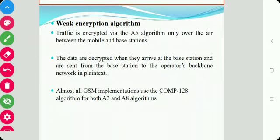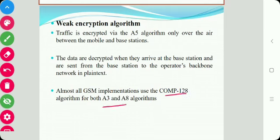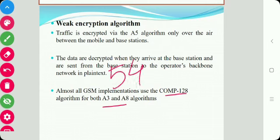The second problem is the weak encryption algorithm. The traffic is encrypted via the A5 algorithm only over the air between the mobile and the base station. The data are decrypted when they arrive at the base station and are sent from the base station to the operator. Almost all GSM implementations use the COMP128 algorithm for the A3 and A8 algorithms. COMP128 is not a strong authenticated algorithm, and the session key KC generated by COMP128 uses only 54 bits, with 10 zero bits added to pad to 64 bits, which obviously reduces the key space.